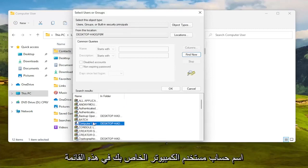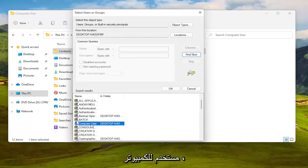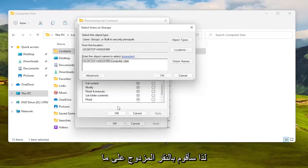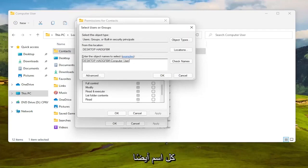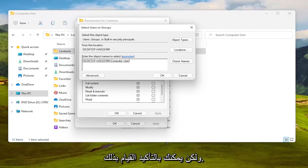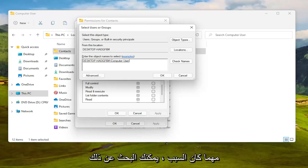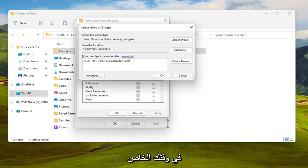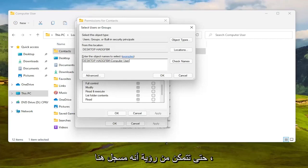You can search for your computer user account name in the list — my username is literally just 'computer user,' so I'm going to double-click on that. You might have your actual name in there. You can also type in 'Everyone' as well — not usually the most preferred option, but you can certainly do it. I've never had a problem using Everyone, though some people do.